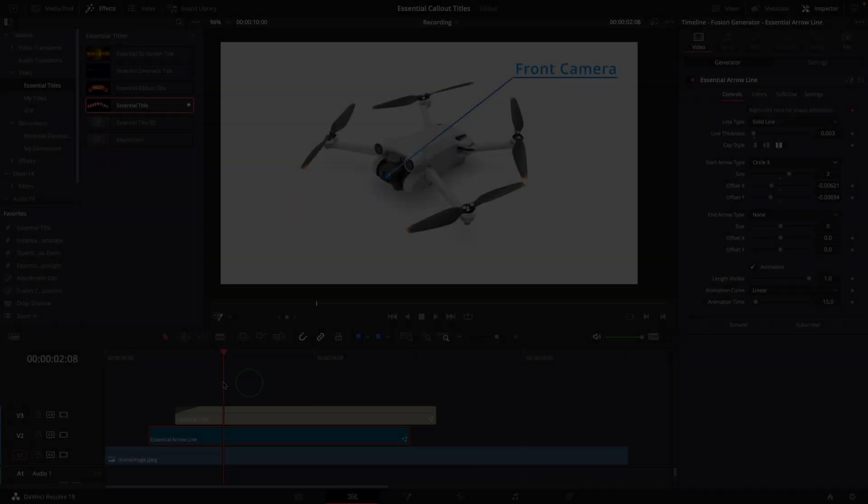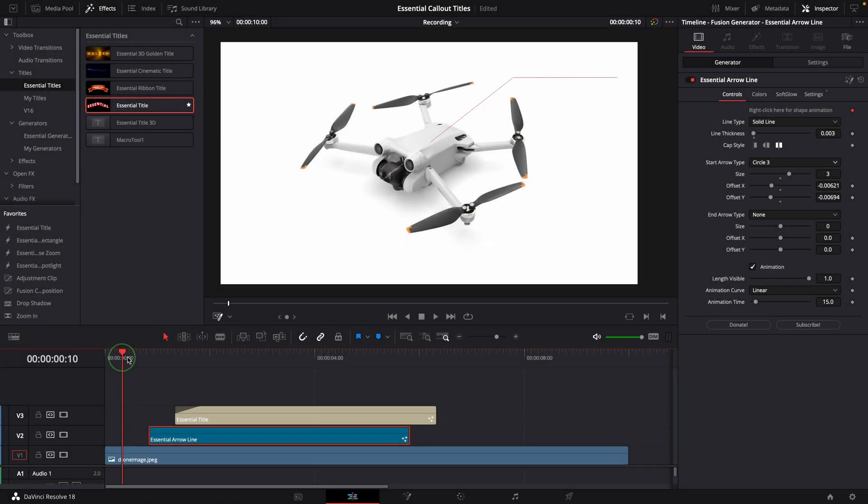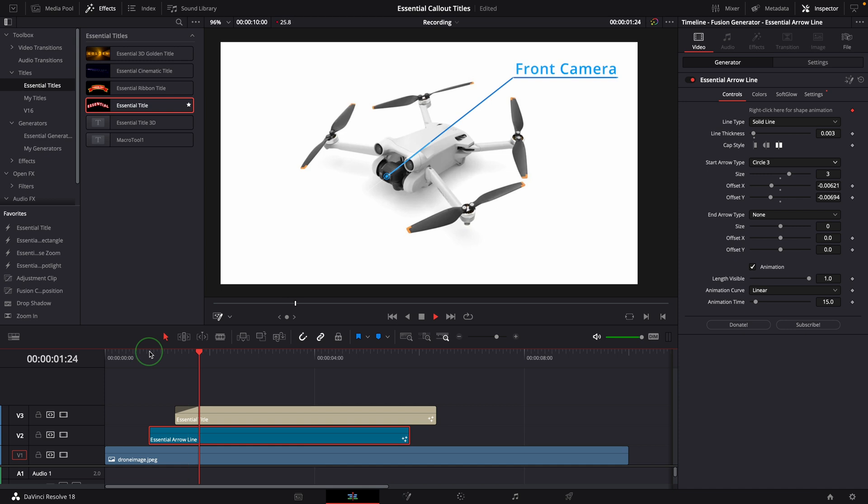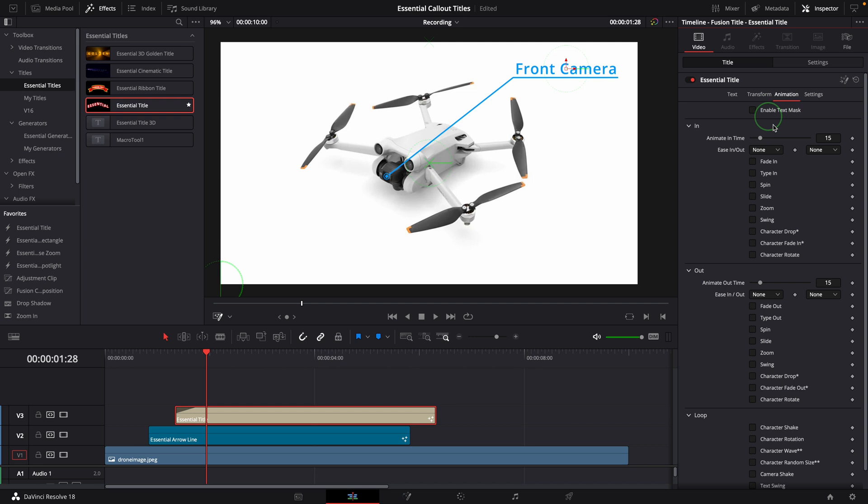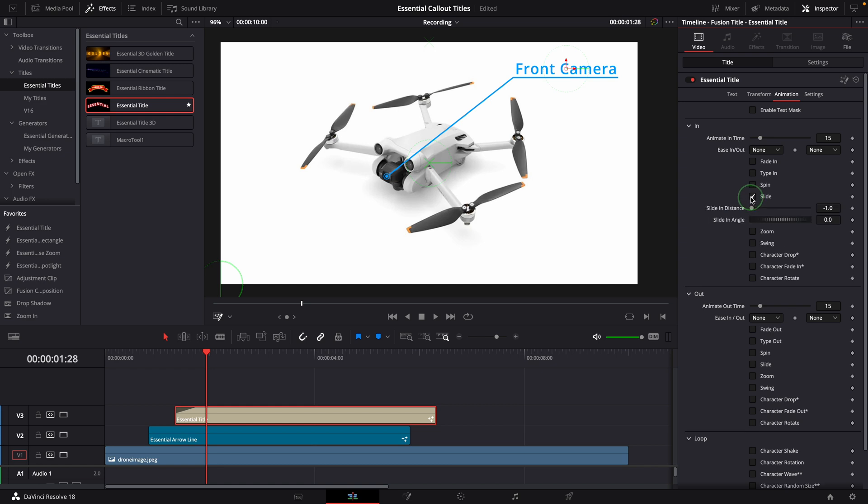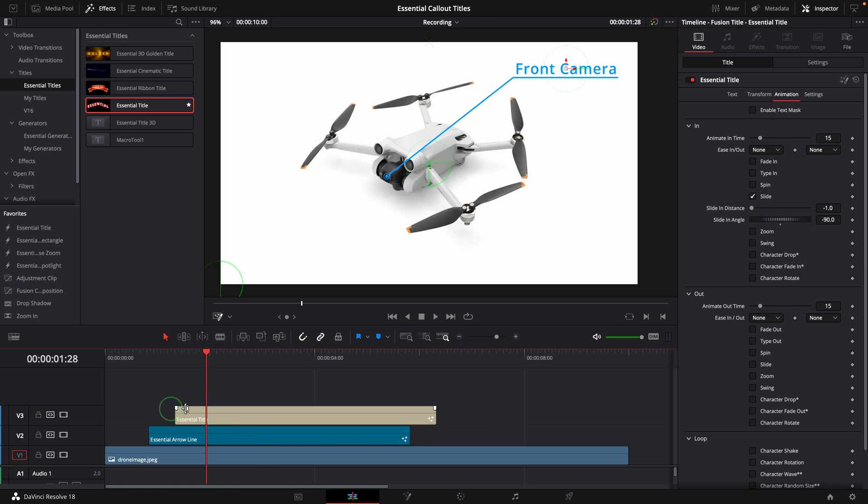The title fade in effect seems to be too simple. We can go to the animation tab in the inspector and choose one or more of these entry animations. Enable the slide effect. Set the angle to minus 90. I want the text sliding in from the bottom.